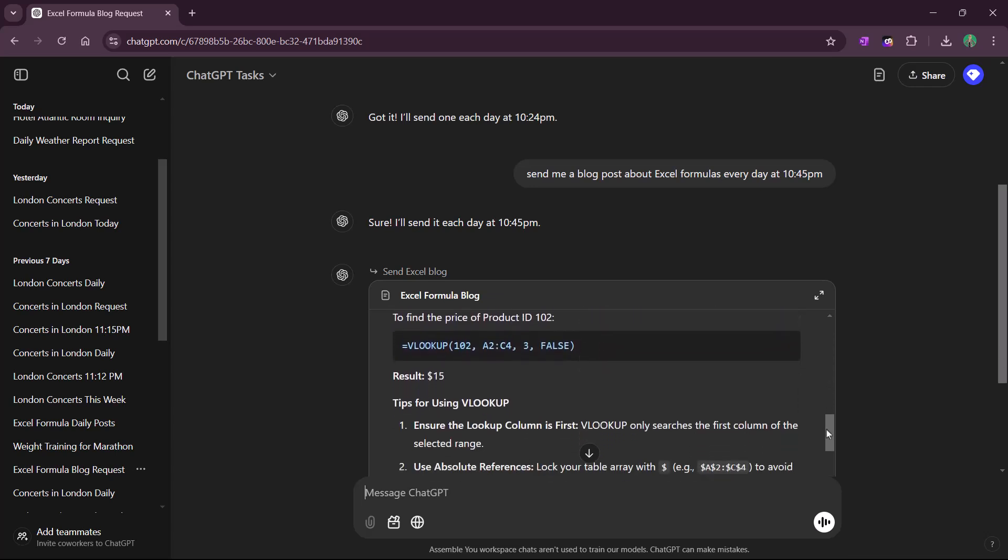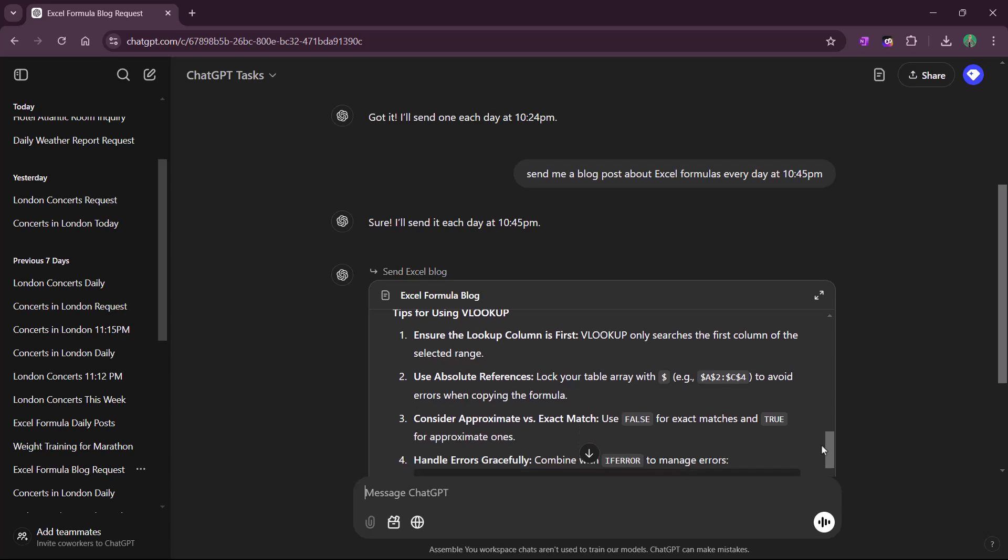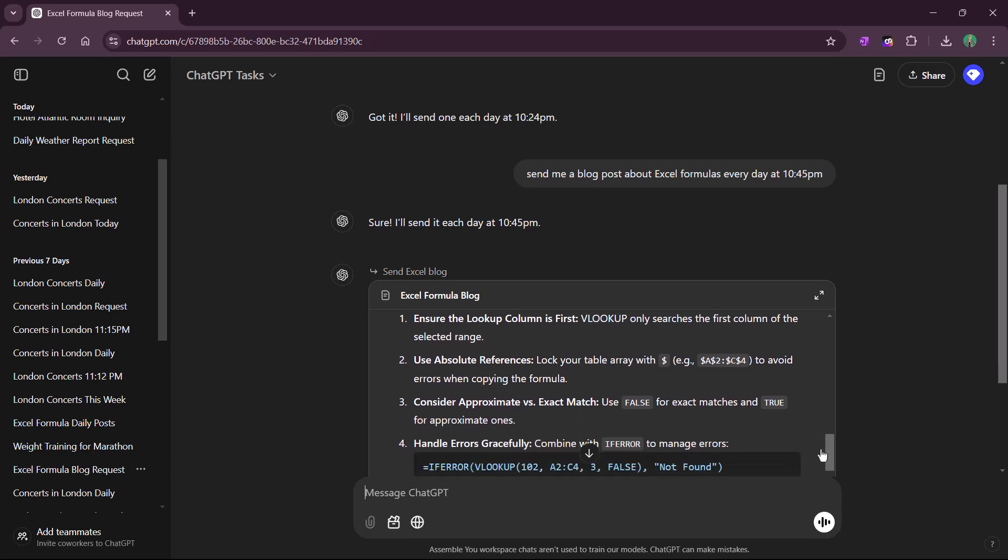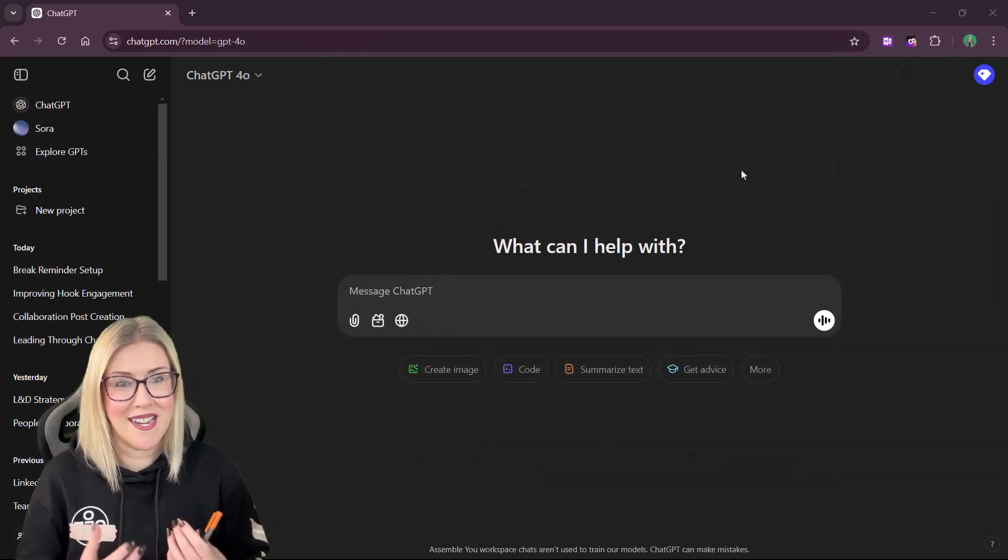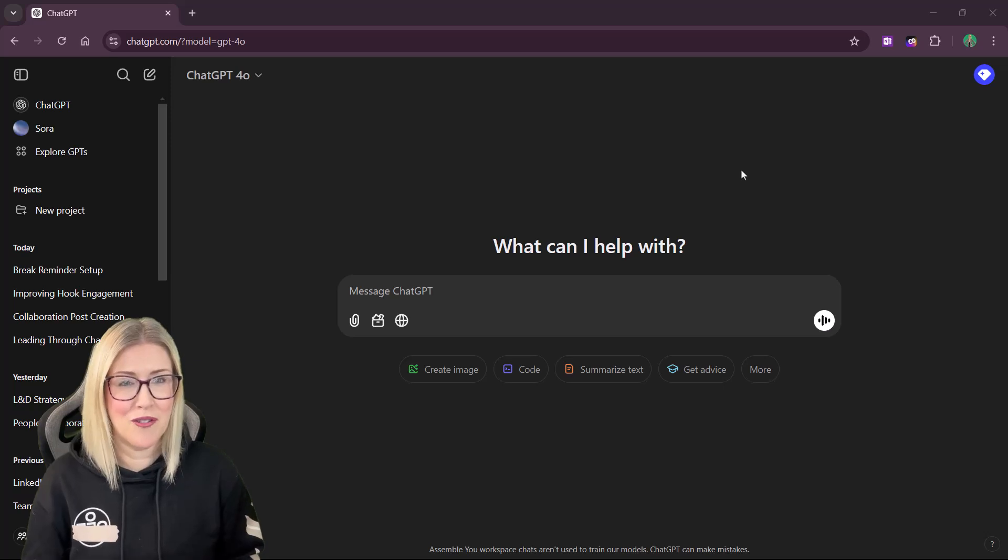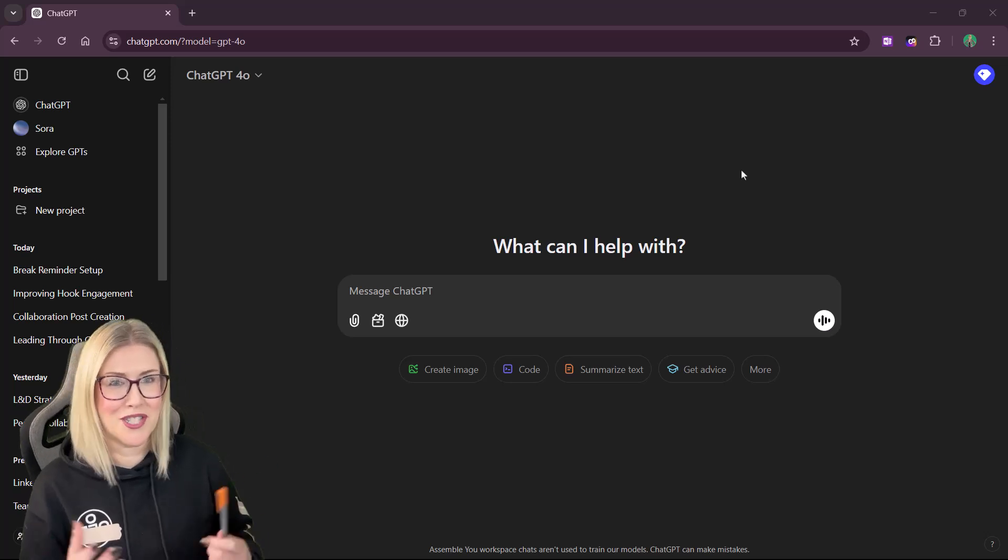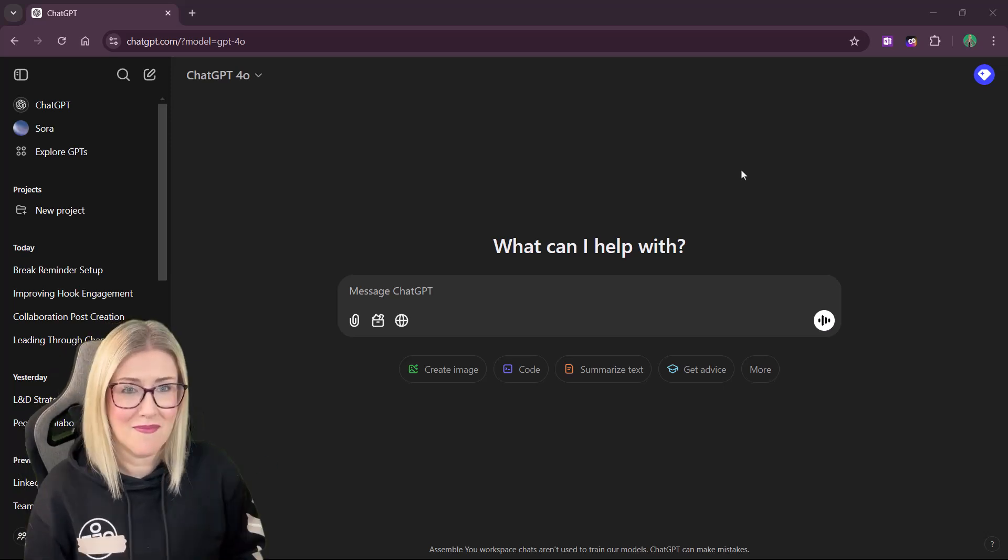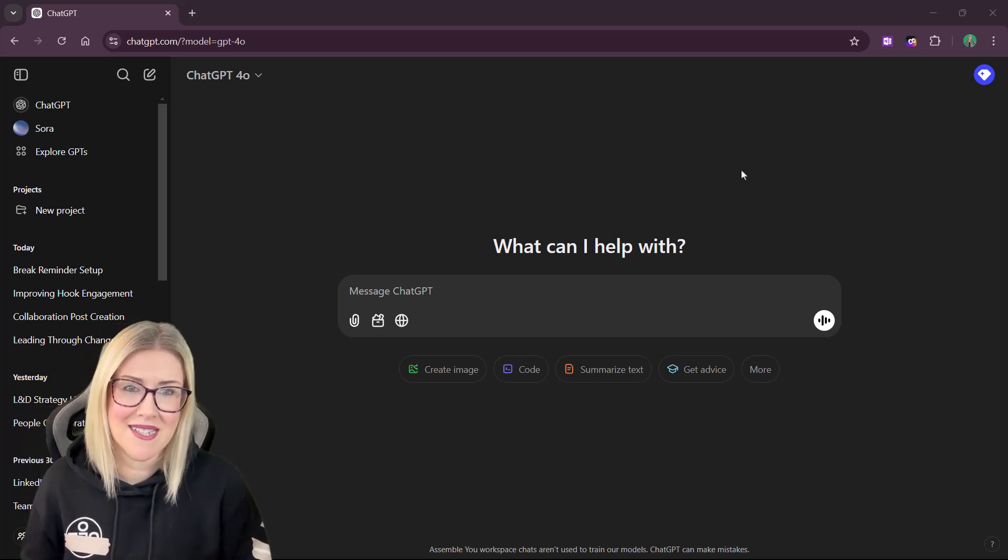This has been described as a game changer by some. I have to say, I haven't used it enough to determine if it truly is going to change the game. But so far throughout my testing,